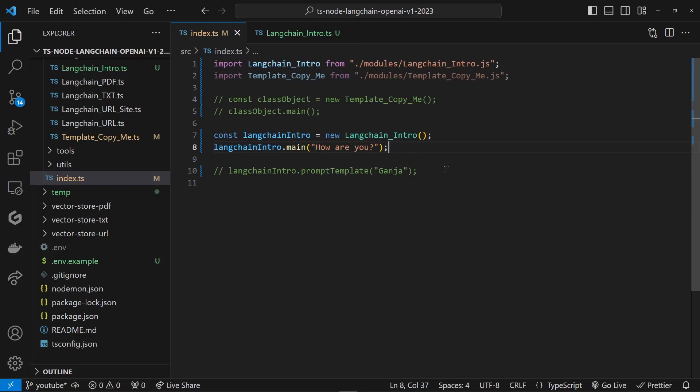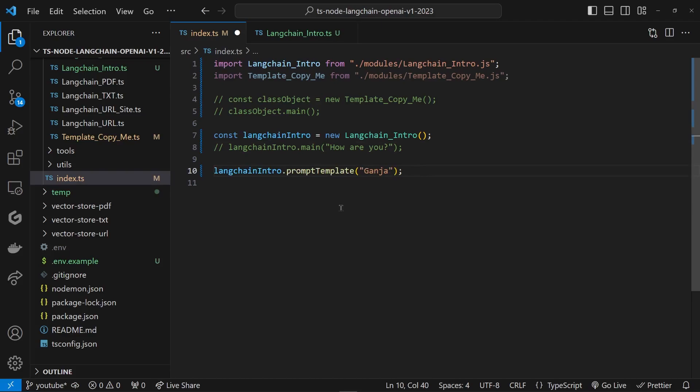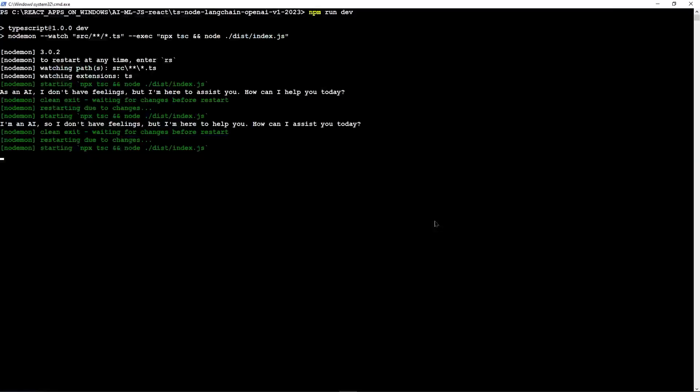Let's go here. Now since we already have the object ready, we disabled that, like the last time when we called main. Now we enable this guy, and this time we're calling that same method that we just declared here, promptTemplate, and we're going to feed it what we want. Let's say 'ganja'.